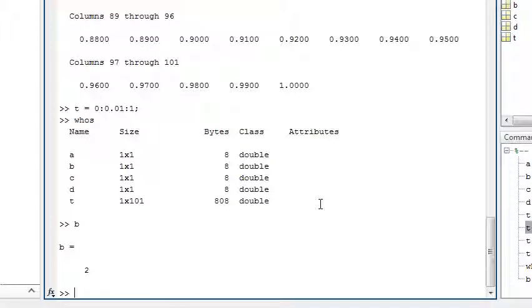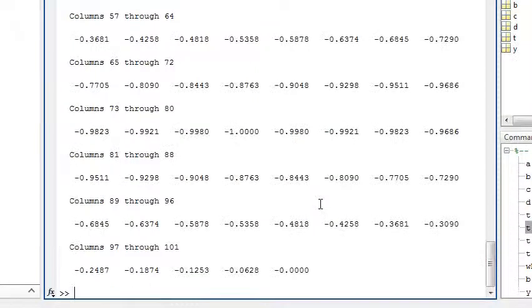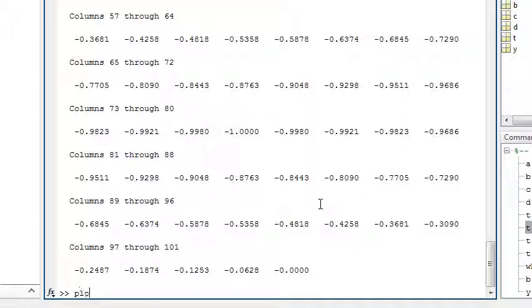You carry out operations on vectors just like simple scalars. For example, y equals sine of 2 times pi times t. This makes use of the constant pi, predefined in MATLAB. You can plot y against t with the plot command.